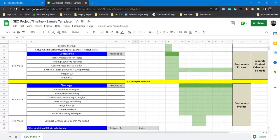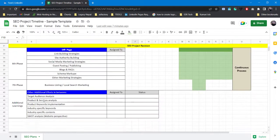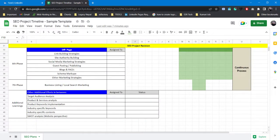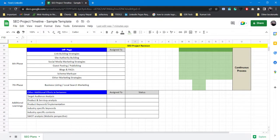All the additional learnings or any additional efforts that you can do in between is target audience analysis. Before writing your content you can analyze your target audience - which group they are, which location. Depending on your target audience you can write content.